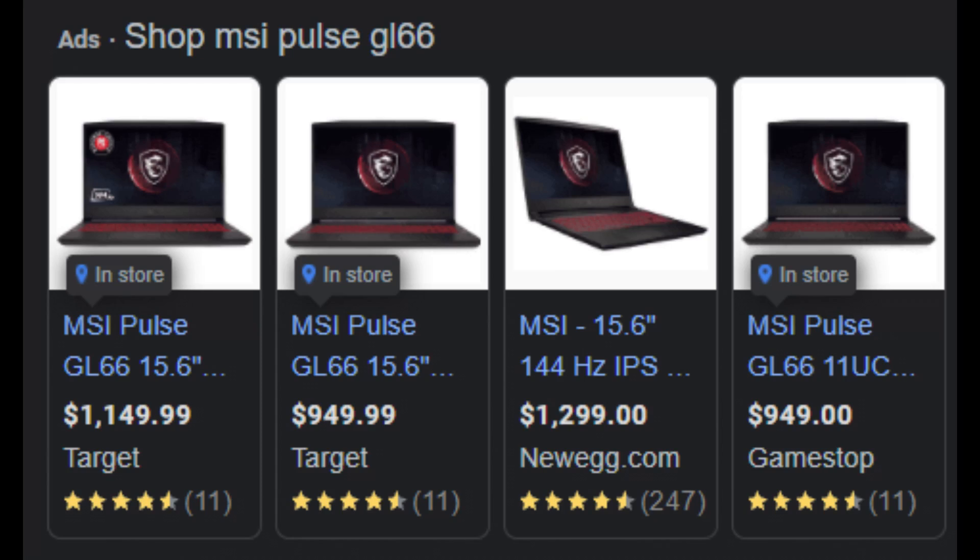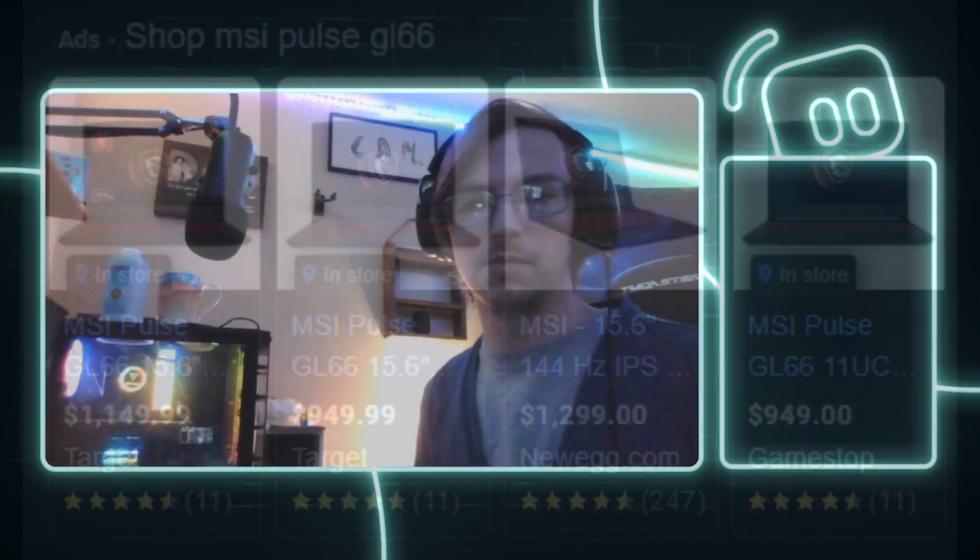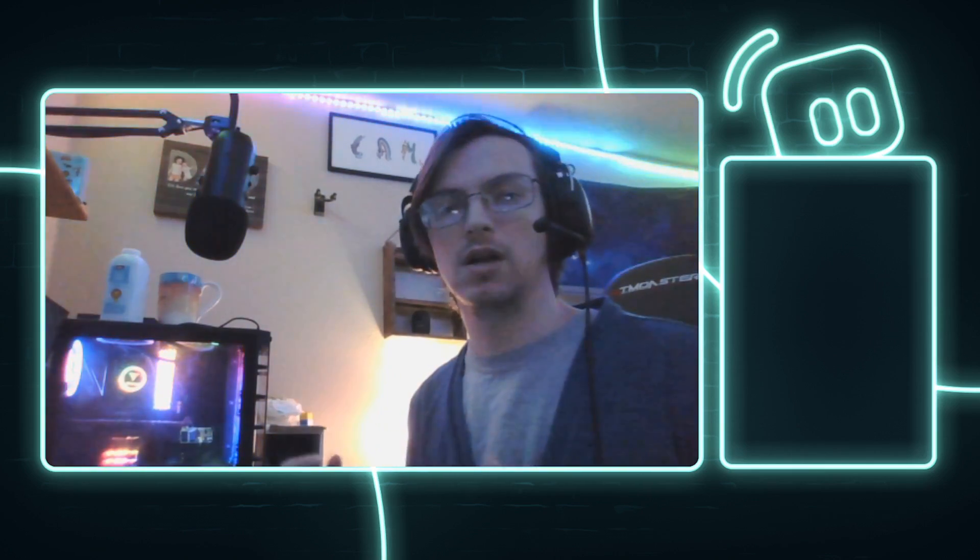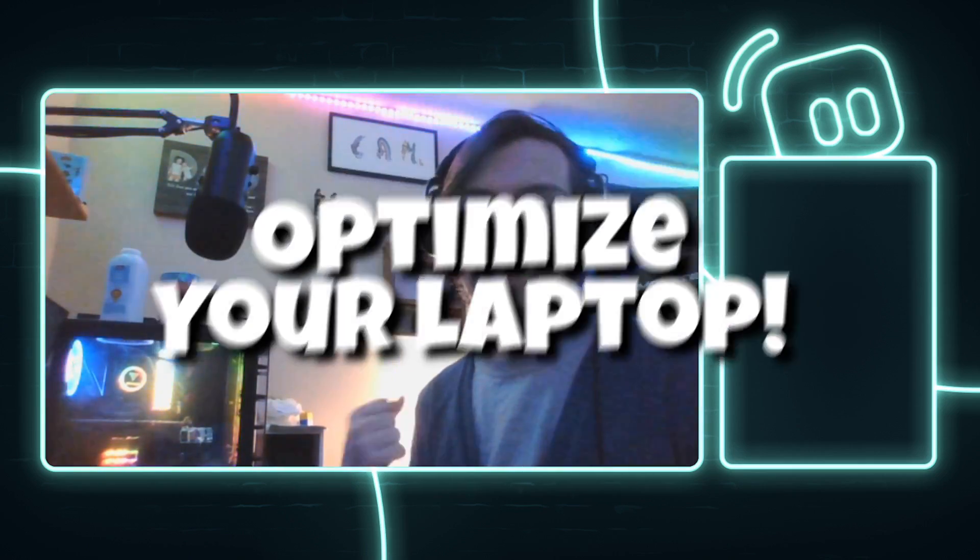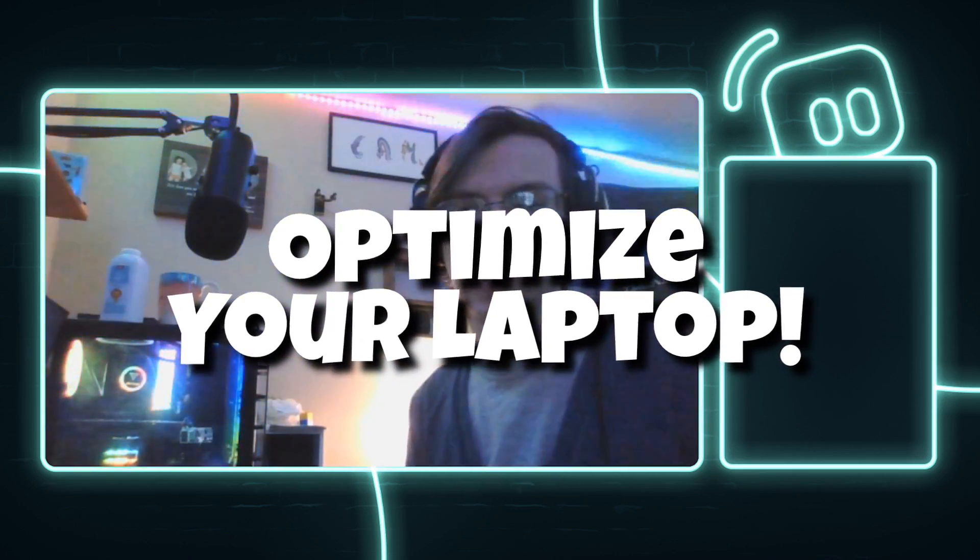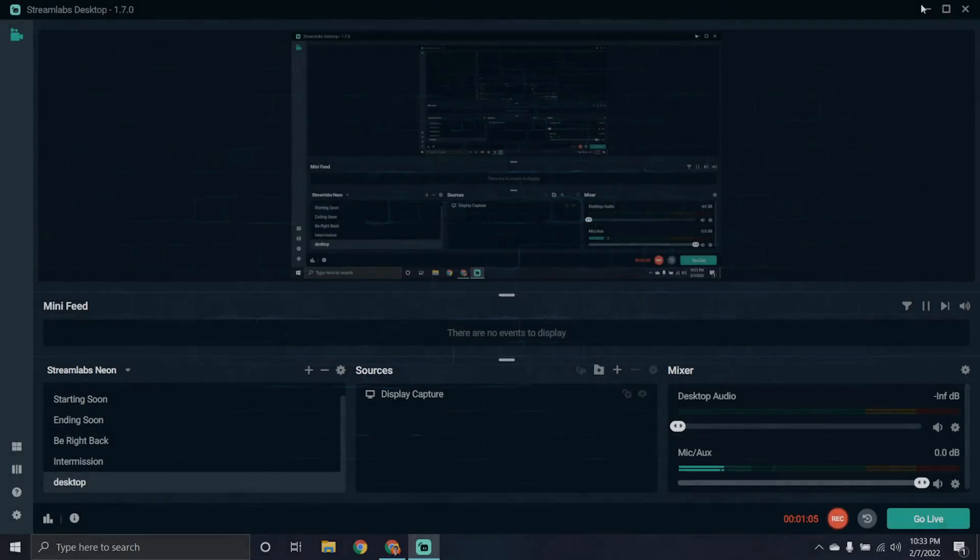So it's called the MSI GL66 Pulse. We'll go over the specs in a bit as well. But I do want to talk about some quick tune-ups you can do on your laptop if you're playing Fortnite or any game for that matter. Just quick things that you want to do right away after you get your PC out of the box. Because I'll be honest, the Windows 10 software is not very good right out of the box for gaming. And you can easily save an extra 30 to 60 frames per second depending on your graphics card.